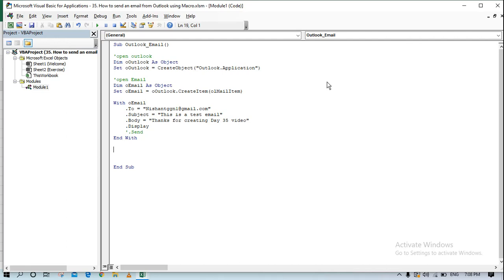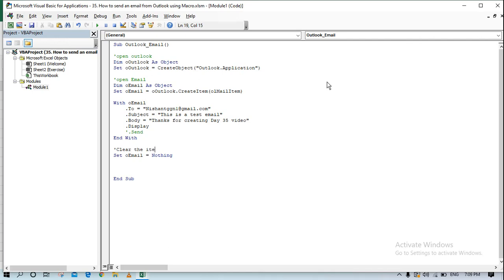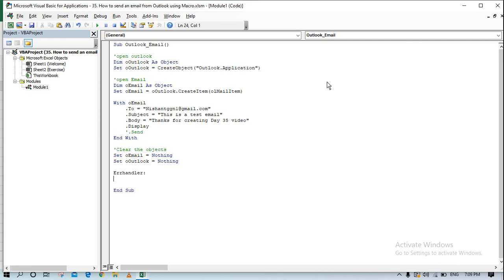Once this is done, I set the email object to Nothing and then set the Outlook object to Nothing as well. This clears and frees the memory used by those objects. We also include a blank error handler in case something goes wrong.